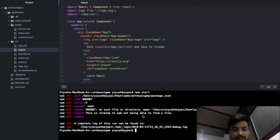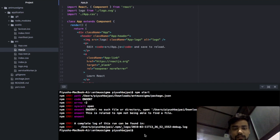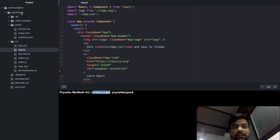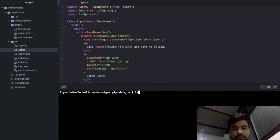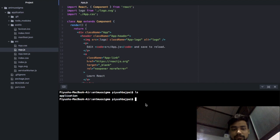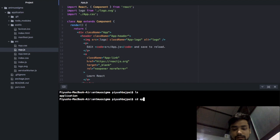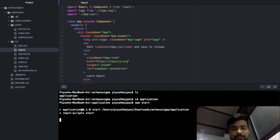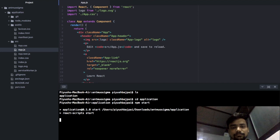Okay, some error is coming. The main issue is you are not inside the application folder — you are outside. So what you have to do is type 'cd application'. Now you are inside the application folder. Now just write 'npm start'.